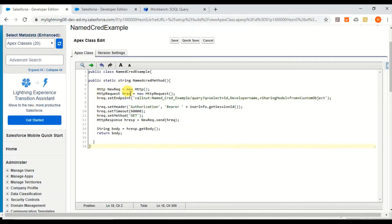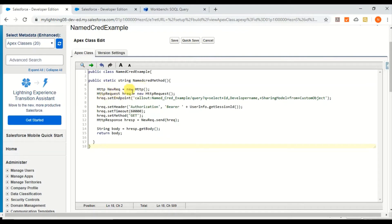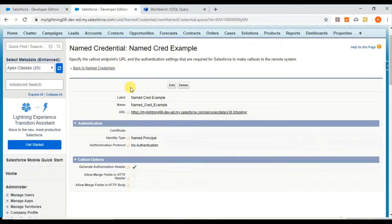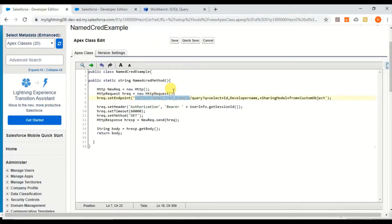Let me show you the sample class. I created a class just for demonstration purposes - you can do it in the Anonymous window as well. Here you're making a new HTTP callout and setting the endpoint, which is calling Named Credential Example.